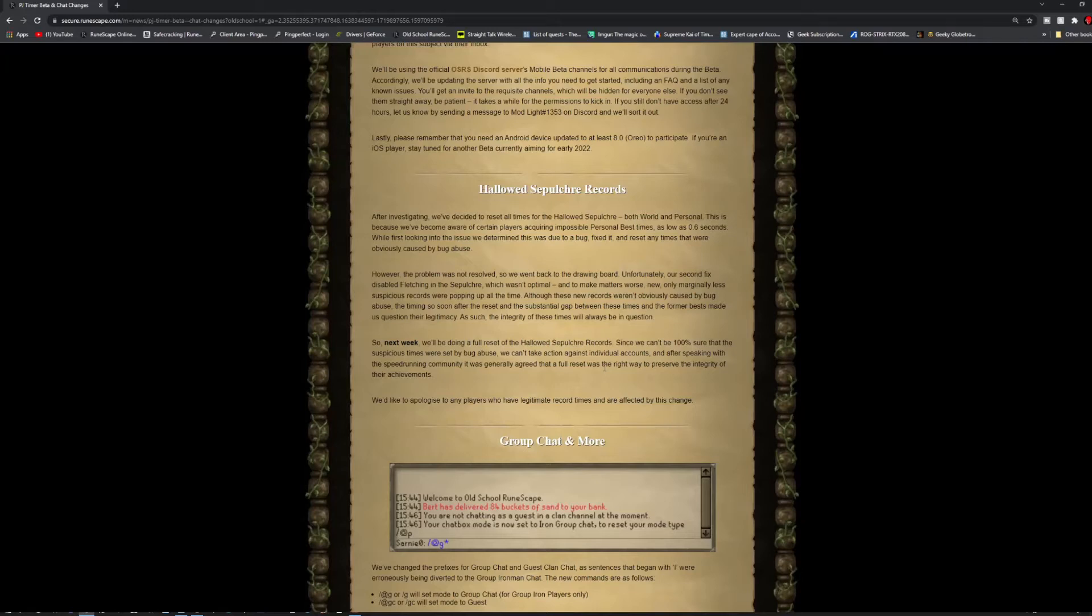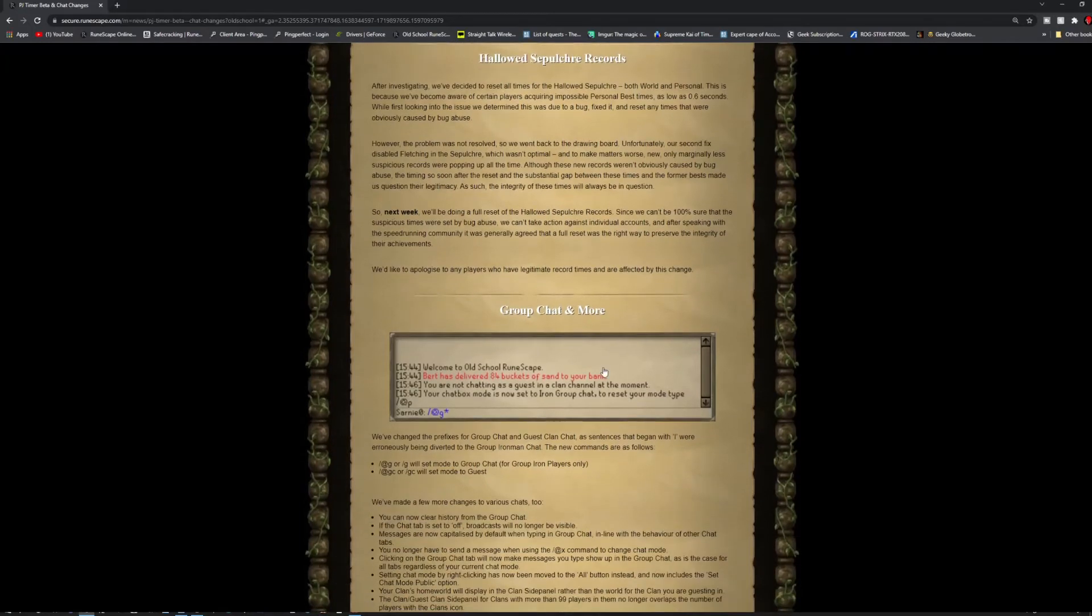Although these records weren't obviously caused by bug abuse, the timing so soon after the reset and the substantial gap between these times and the formal best made them question the legitimacy of this. So, next week, they are doing a full reset of the Hallowed Records, since they can't be 100% sure that the suspicious times were set by bug abuse.